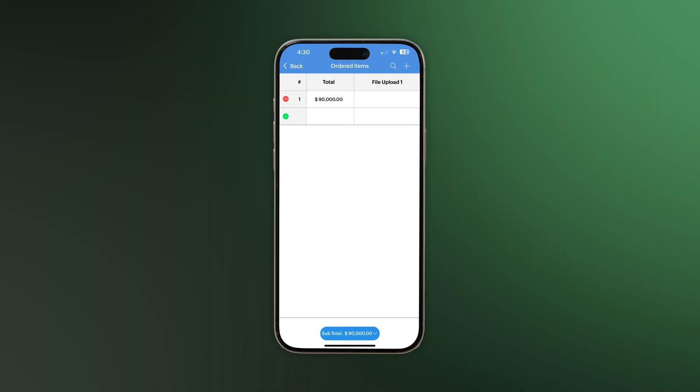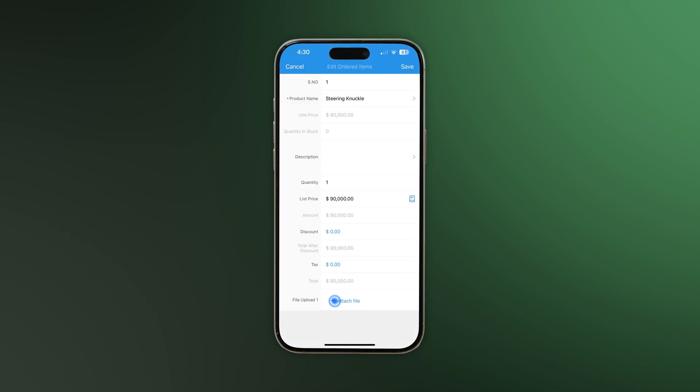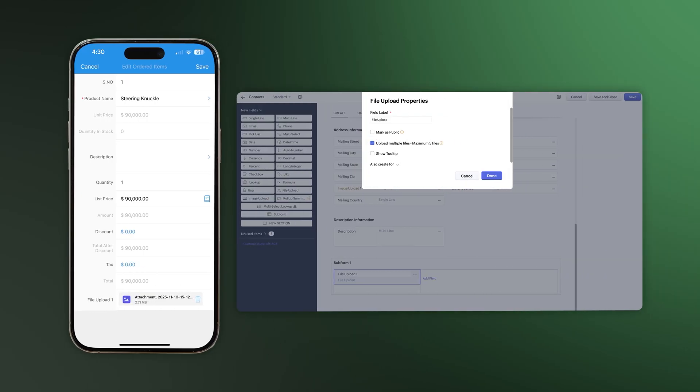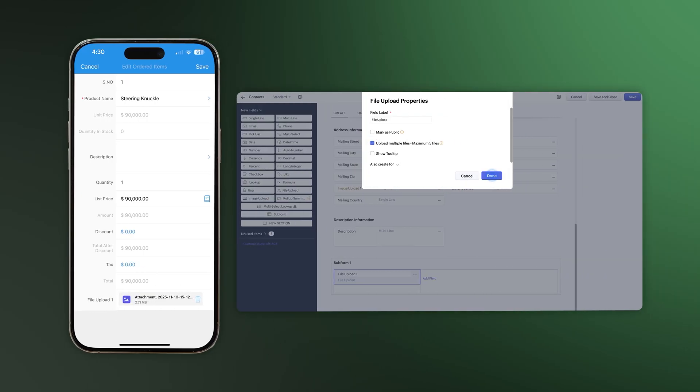In subforms, you can now add up to five files. Just tap the plus icon, find the Upload field, and add your files. Make sure you have enabled the Upload permissions for this field in the CRM web.